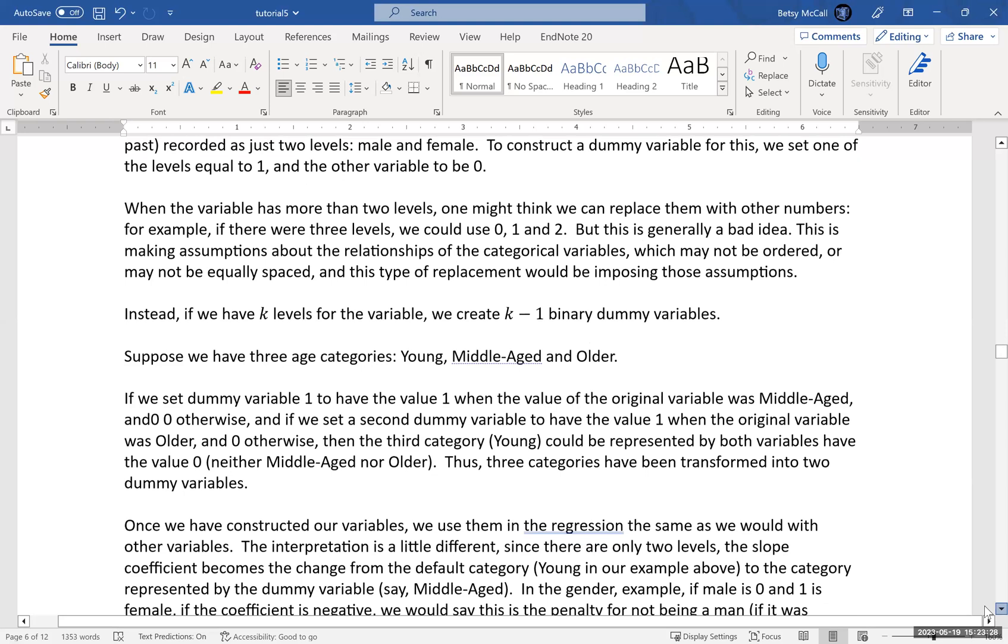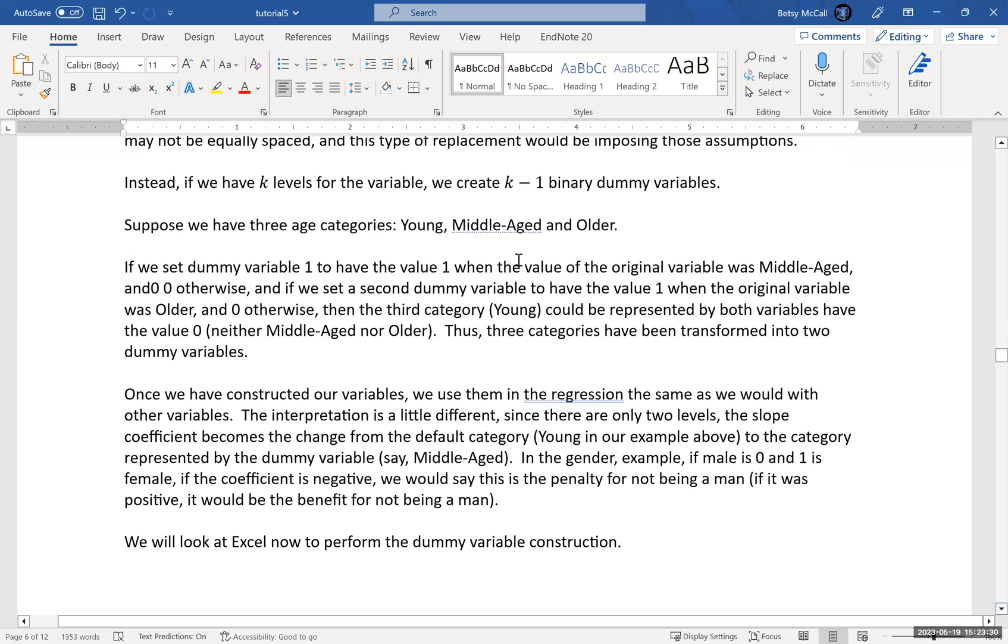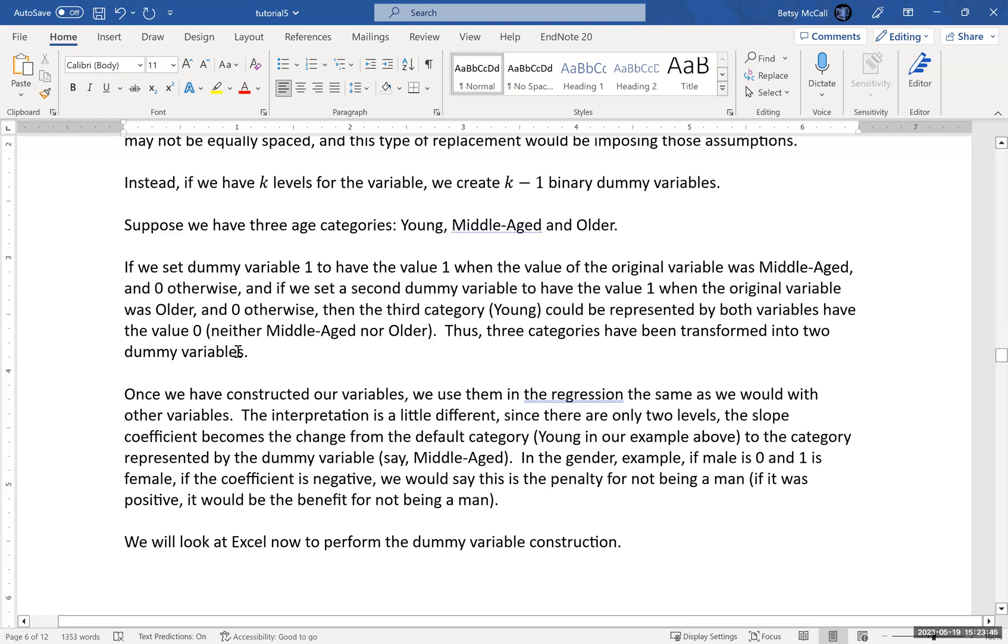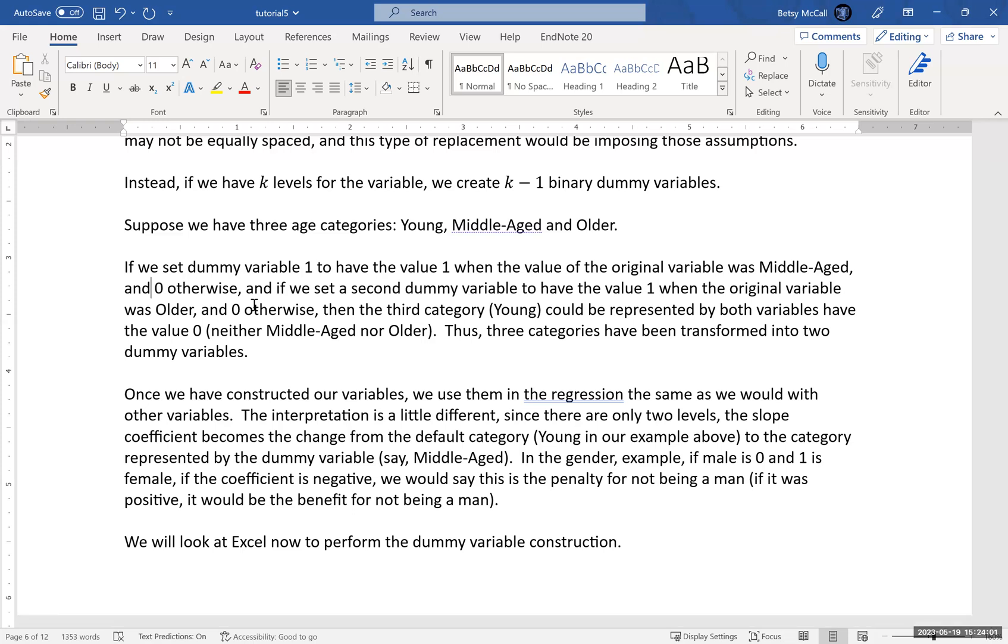And so the way this works is the following. Suppose we have three age categories, young, middle-aged, and older. We set up one dummy variable to have the value one when, for instance, the person in this group is middle-aged and zero otherwise. And then we set up a second dummy variable that will take on the value one when the original variable is older and then zero otherwise. Now, what this means is that when someone is middle-aged, the two variable values will be one and zero. And when someone is older, the two variable values will be zero and one. And when the person is younger, they will both be zero.